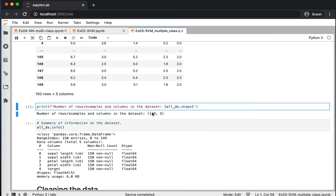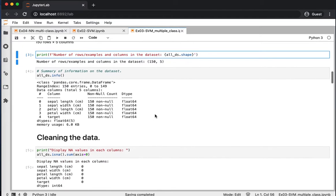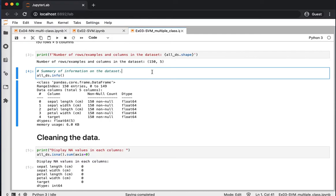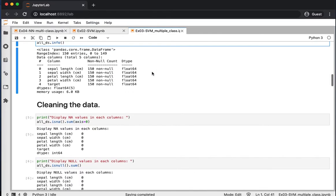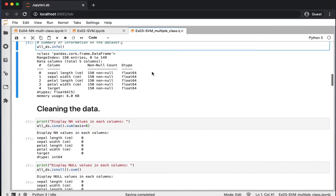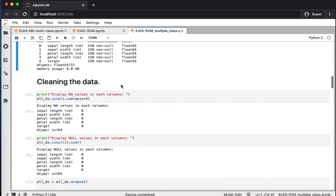When I plotted the shape of the overall dataset, it's 150 examples and five columns. Let's see the data type of each column. It looks like all of them are float, which is good, so they are ready for us to start working on them.